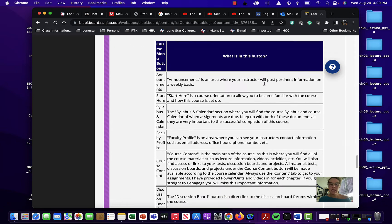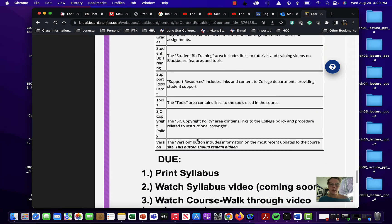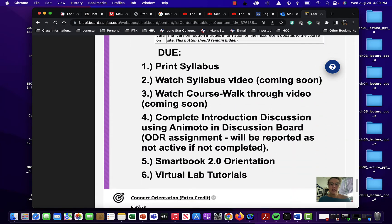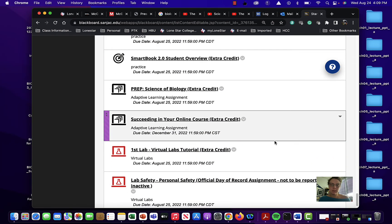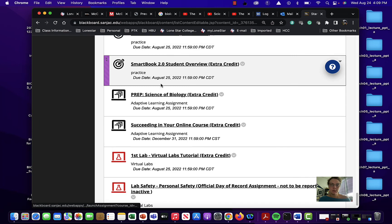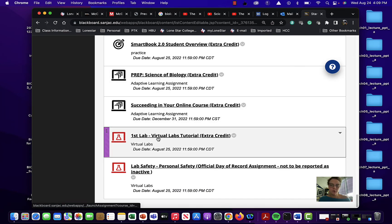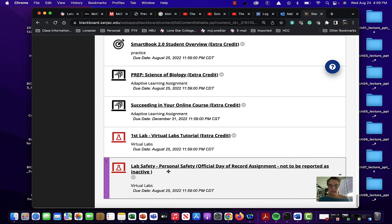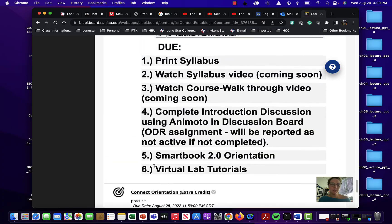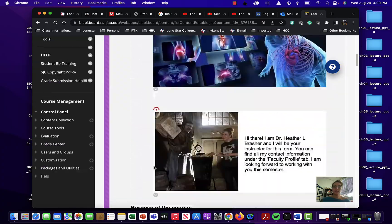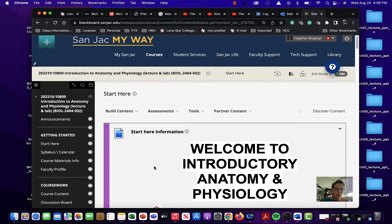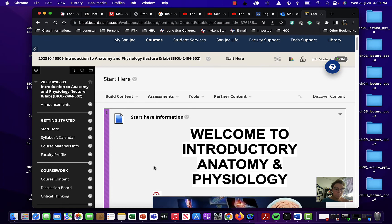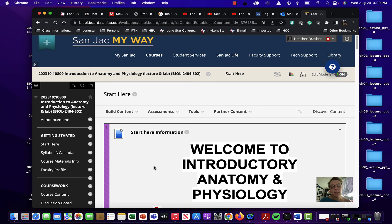I will always keep your stuff private. Don't worry about that. And this kind of gives you an example of what's in every course. And so this gives you a little bit of what's due. And here are the assignments that you can find. So you see the connect orientation, smart book, the prep, succeeding, your first virtual lab. And this is that first lab safety. So you can go in here and start completing those. And this is your syllabus. So I will create one that's much shorter than this for course walkthrough because you have all those intro assignments as well. Again, if you need anything, let me know. Good luck. And I'm always here for you. I love teaching. I love students.